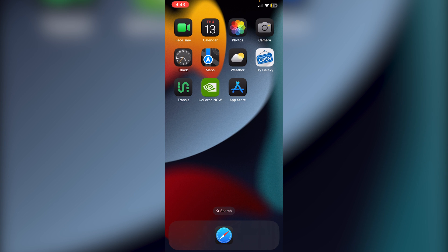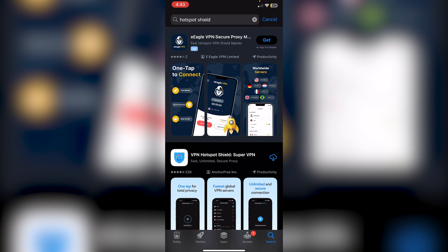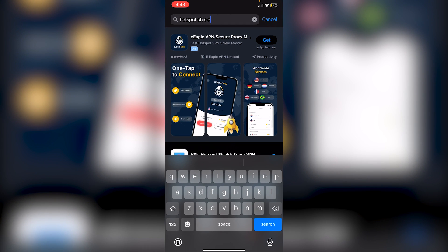The first thing you have to do is go into the App Store, and inside of the App Store you're just going to need to type in Hotspot Shield like I've done over here.